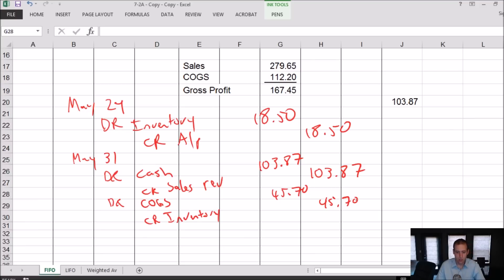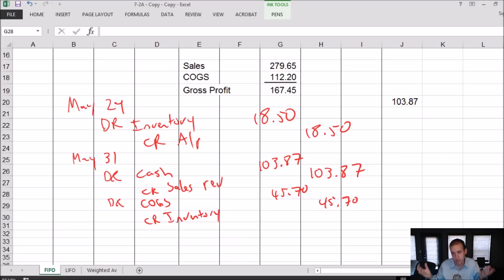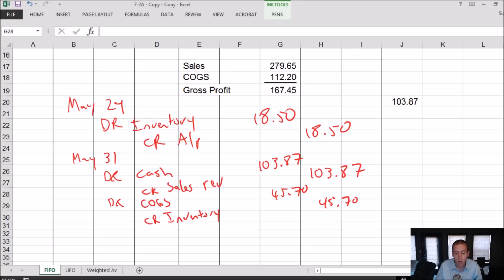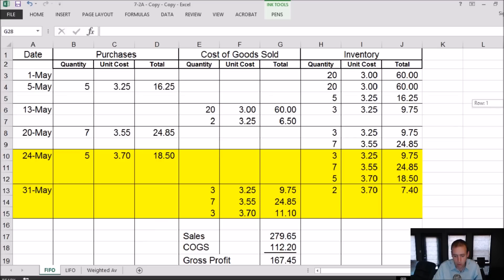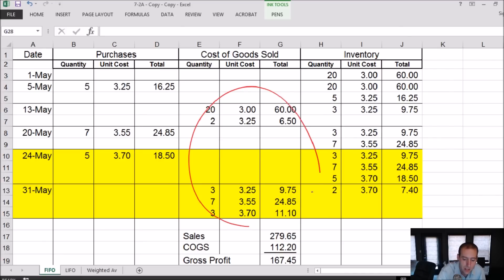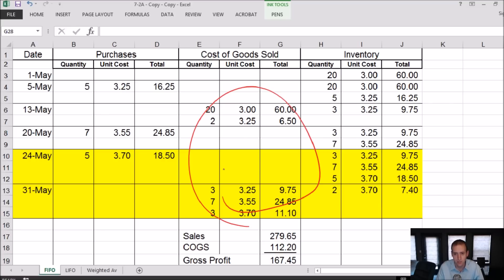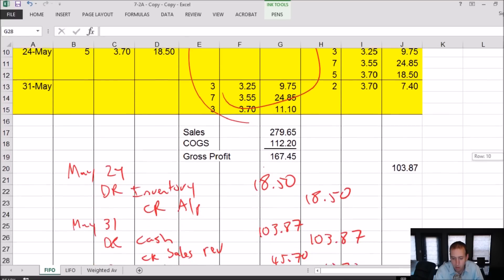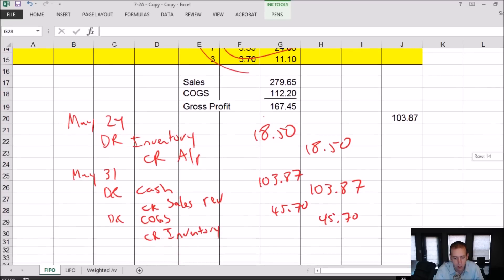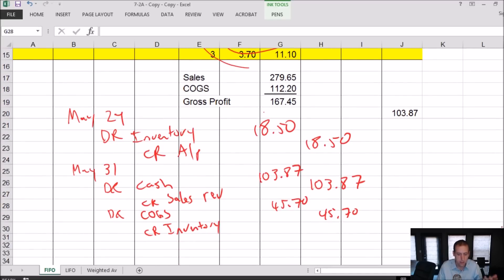So the journal entry in full: debit cash, credit sales revenue for the amount of money coming in, or if it was on account, debit accounts receivable, credit sales revenue. Debit cost of goods sold, credit inventory for the amount of the cost of goods sold. The whole purpose of this whole template, the whole reason it exists, is for these numbers. It really does exist so we know our cost of goods sold. And it exists then to serve that journal entry, that journal entry we just did together, where we went debit COGS, credit inventory. That's really what that's all about.